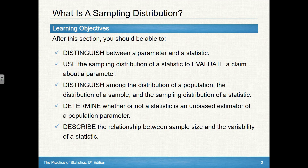We have a lot of objectives just for today — a lot of definitions. We're going to first make sure we understand the difference between a parameter and a statistic. We're going to use the sampling distribution of a statistic to evaluate a claim about a parameter. We're going to distinguish among the distribution of a population, the distribution of a sample, and the sampling distribution of a statistic. We're also going to determine whether a statistic is unbiased and describe the relationship between sample size and the variability of a statistic.